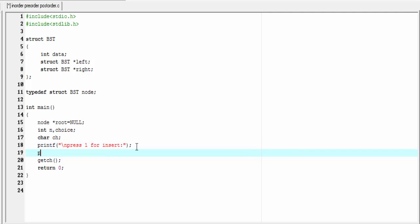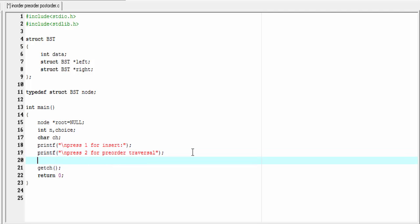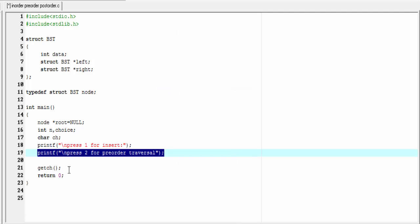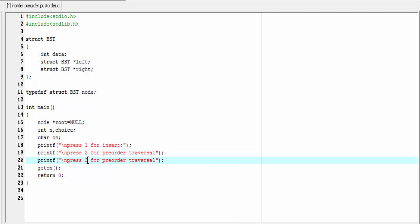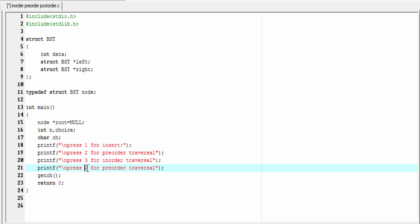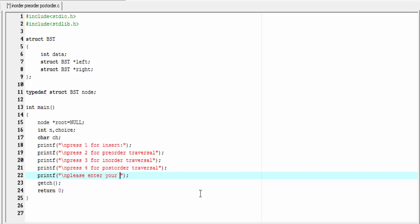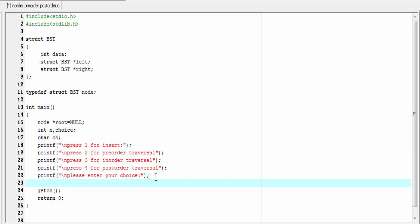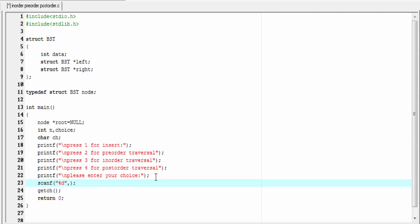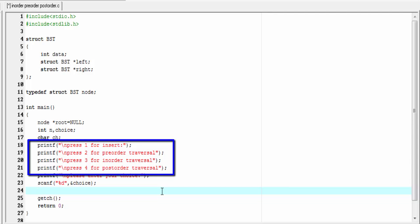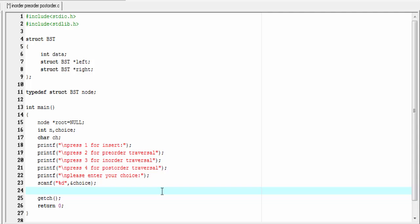Next I'm going to write: printf press 1 for insert, press 2 for preorder traversal, press 3 for inorder traversal, and press 4 for postorder traversal. Then printf please enter your choice. To read the choice the user enters, we use a scanf function: scanf percent d and ampersand choice. Here many options are available and you have to choose one of them, so we use a switch statement: switch choice.